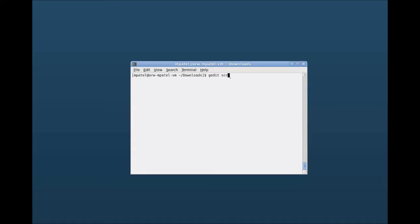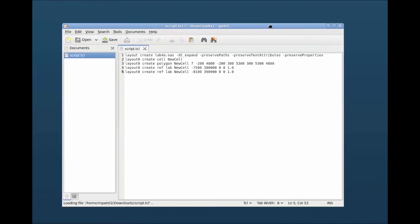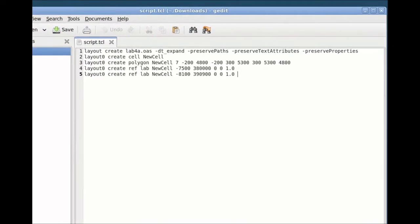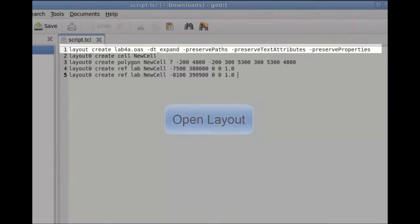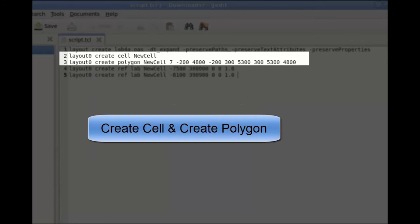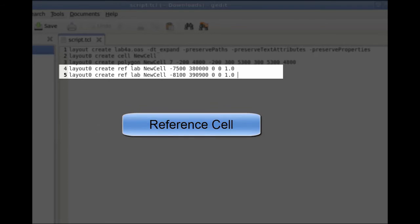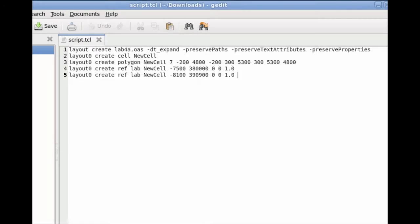Now I will open the script and observe the commands. As you can see we have a script ready in Tcl. The first command is to open the layout file. The second and third commands indicate the operation of creating new cell and polygon. Fourth and fifth commands indicate the operation of referencing the new cell.